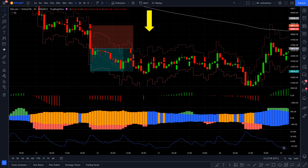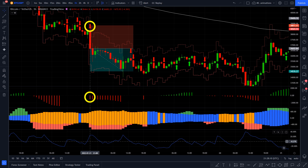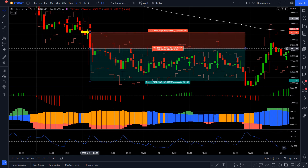For a short entry, the price needs to be under the 200 length TMA, the Slingshot System needs to print a red arrow, the Squeeze Momentum indicator needs to print a red bar, the Volume and Volatility indicator also needs to have a red bar, and the Volume Oscillator needs to be above the zero line. All those conditions are met on this candle, so we can enter into a short position. Stop loss will go to the upper NNFX ATR line, and take profit will be a 1 to 2 risk-to-reward ratio. As you can see, this trade was also a winner.